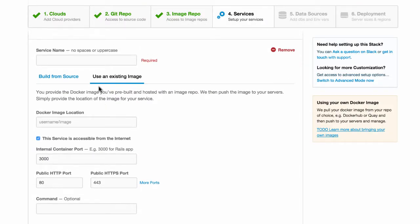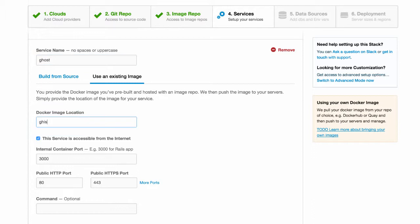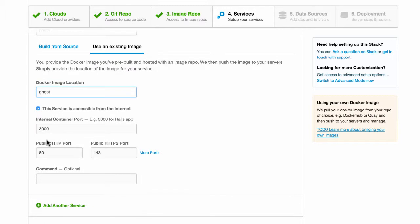We'll do some fancy Docker stuff and run Ghost on our Docker stack. I call the service Ghost and the Docker image location is Ghost, so that's easy. You need to check the Dockerfile to determine which internal container port Ghost is running. So I entered 2368.